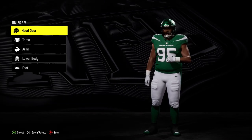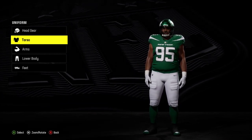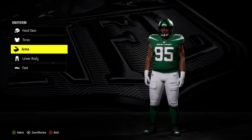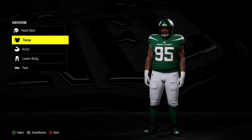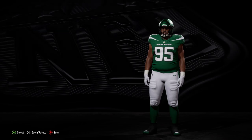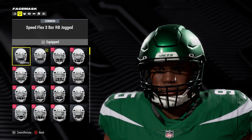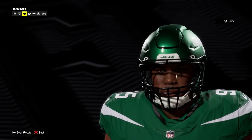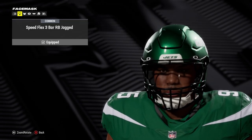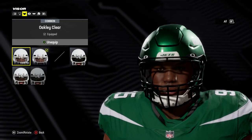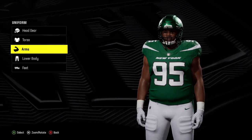Over here we can choose different parts — we can choose the head gear, we can choose the torso arms, we can customize the lower body as well as feet. If we go into any of these options you will also see different types of clothing that we can change, such as the face mask, the helmet, etc. All of these parts can be customized over here.